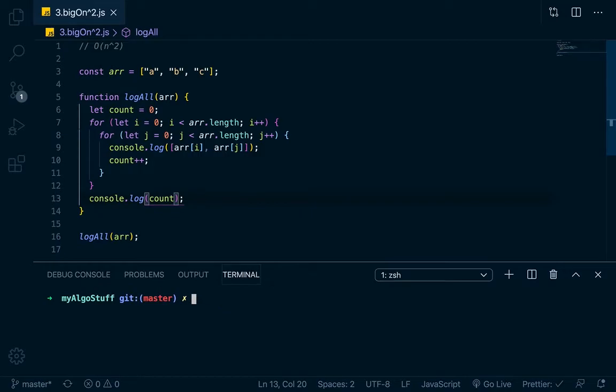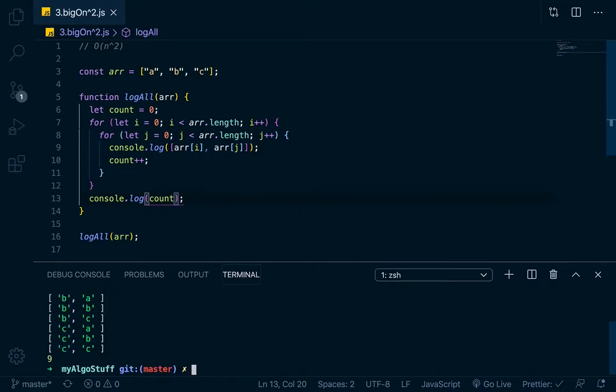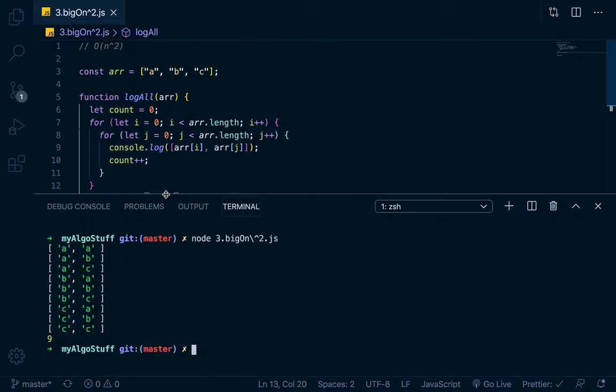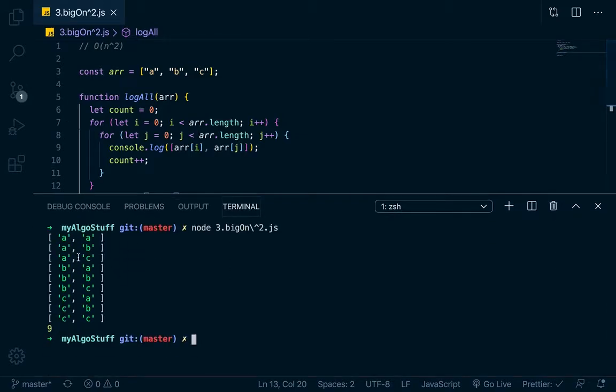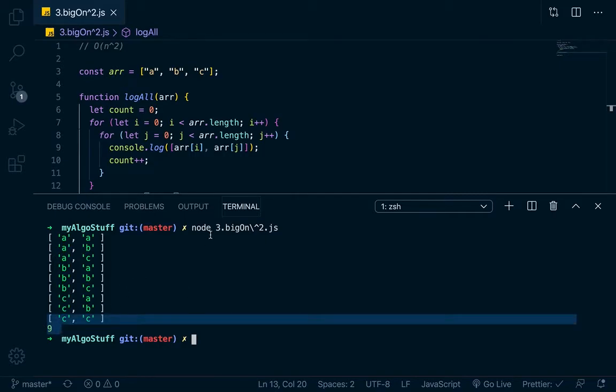So we go node three dot, and then here we go. Okay, so you can see it logs all the pairs, obviously A A, B, all the way down to C C. But you notice that it has nine outputs. It did nine operations.